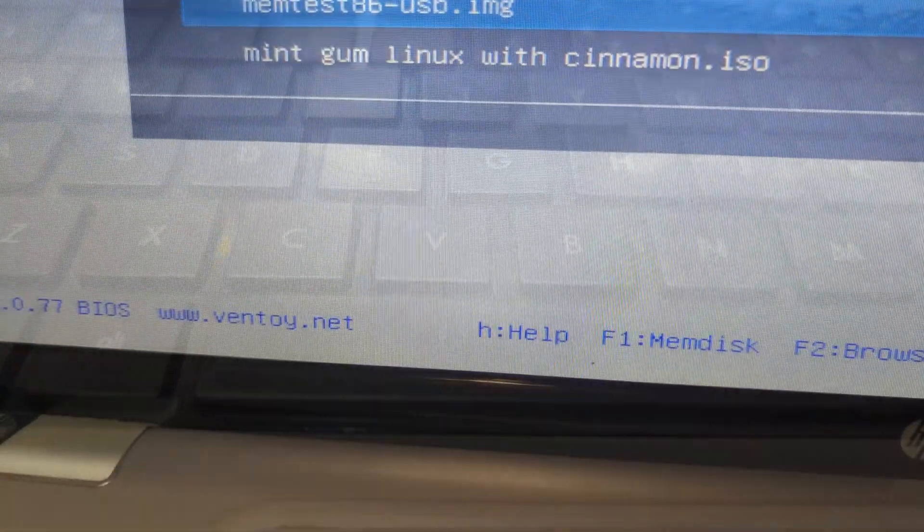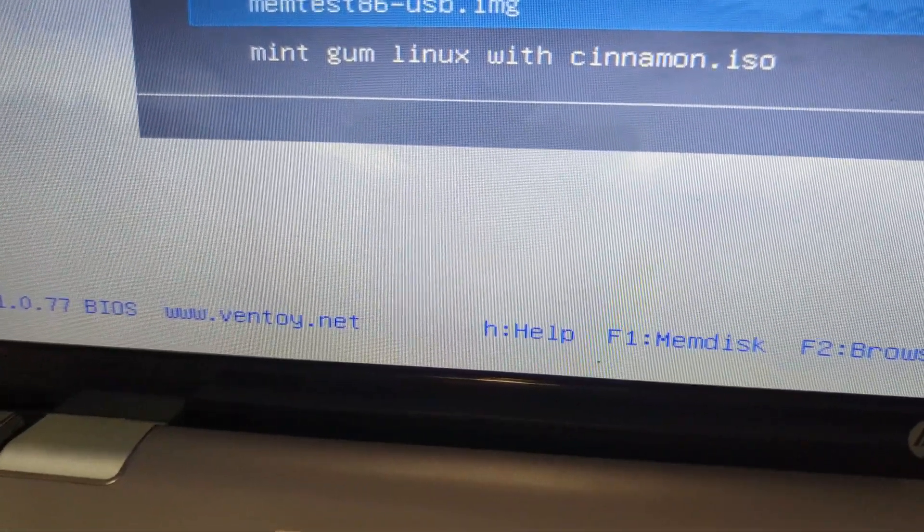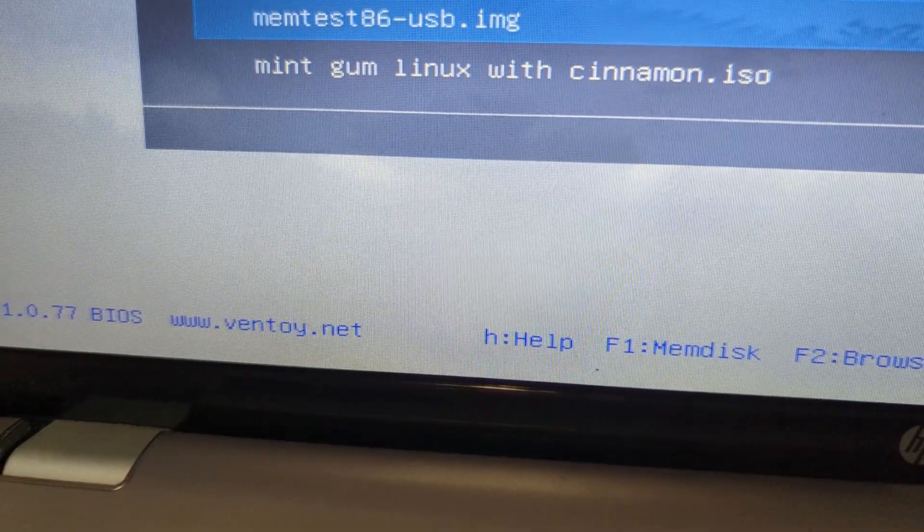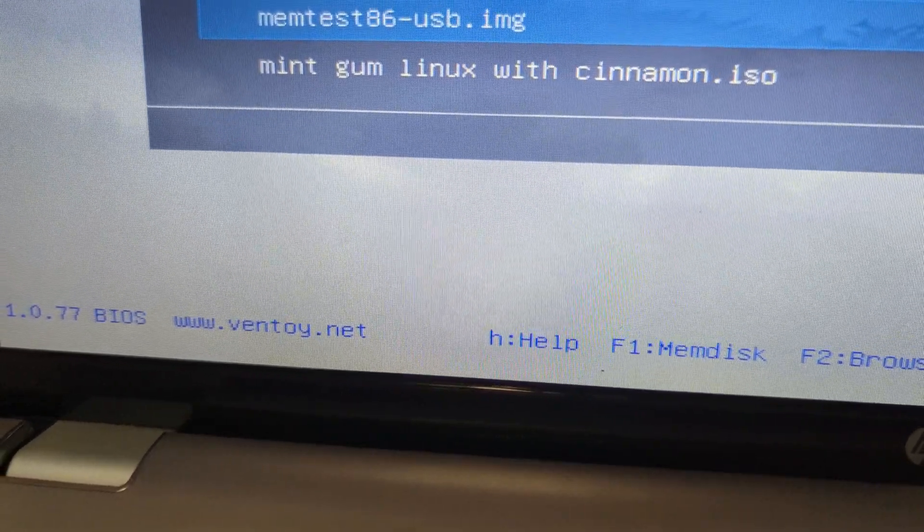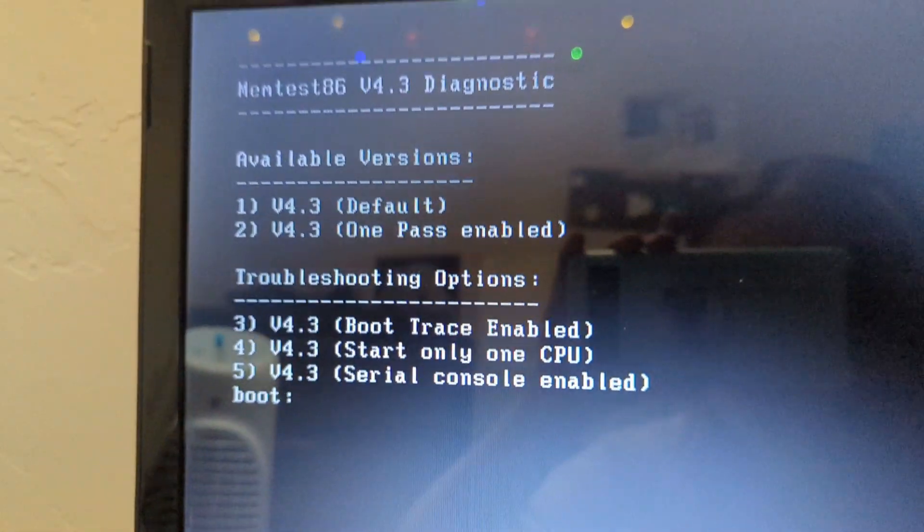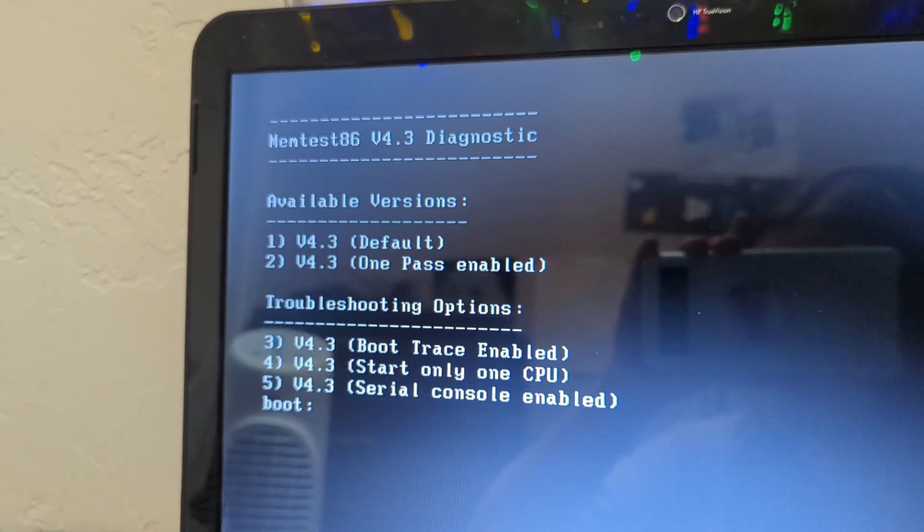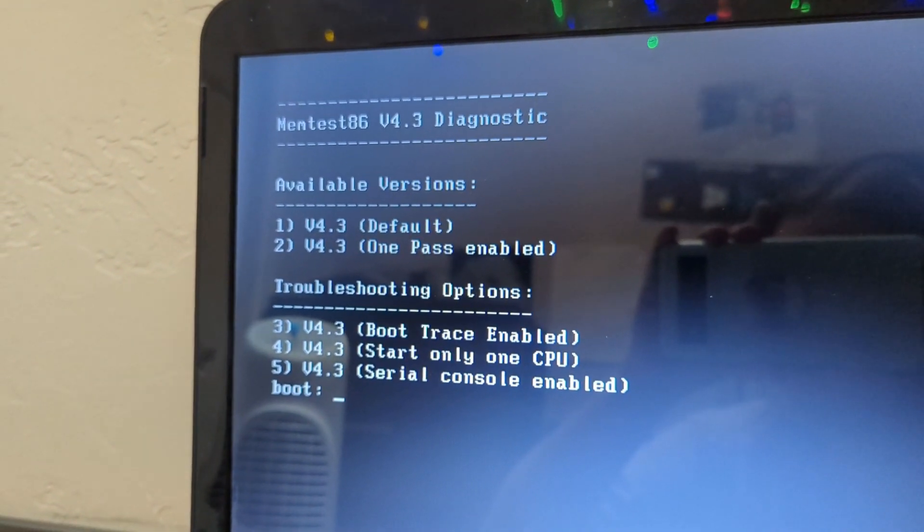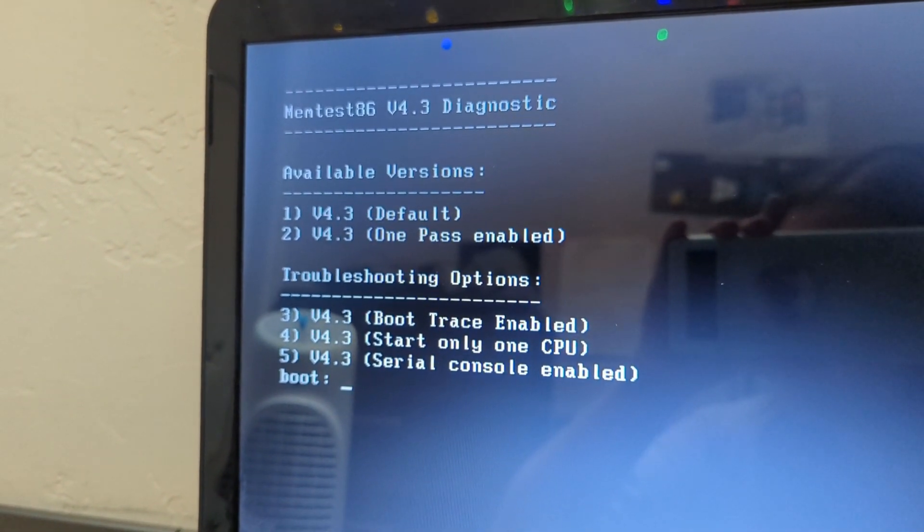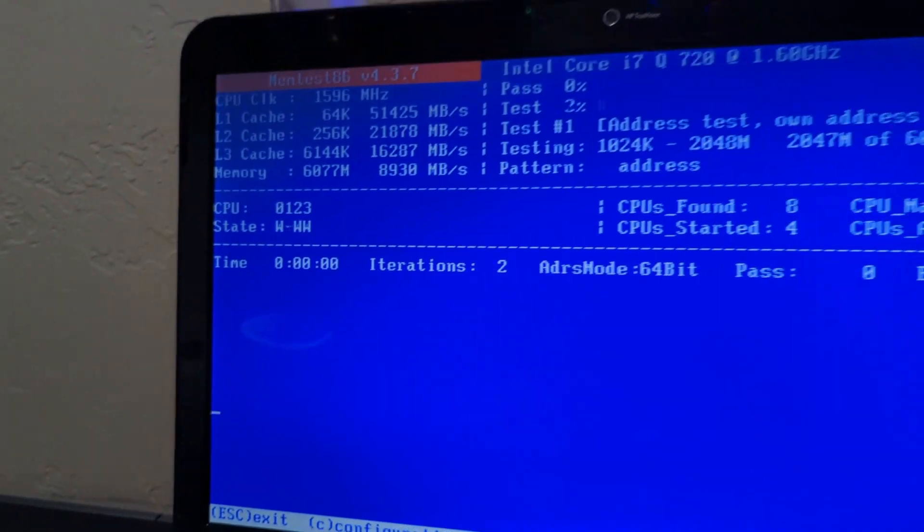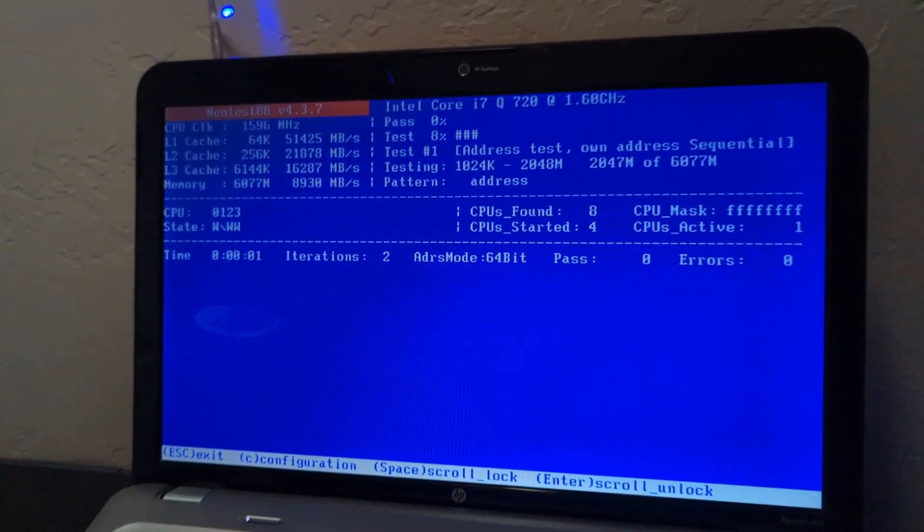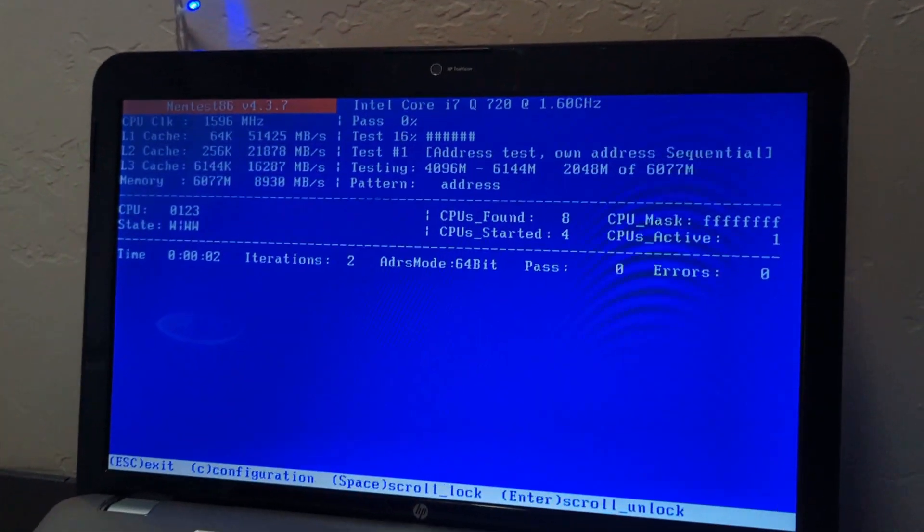Alright, so now I'm going to select memtest x86 USB, and hope it works. It looks like it is working, maybe? So the default, I think, yep, there we go.